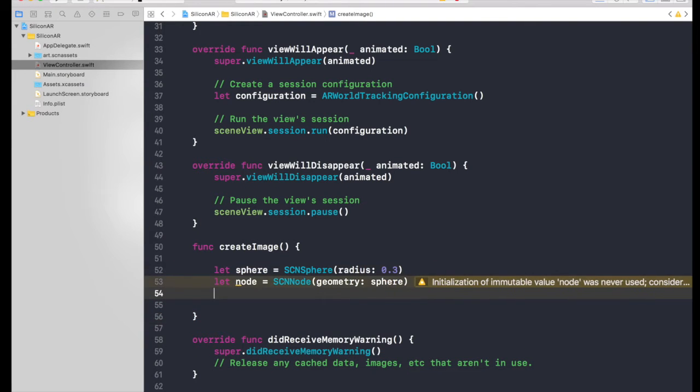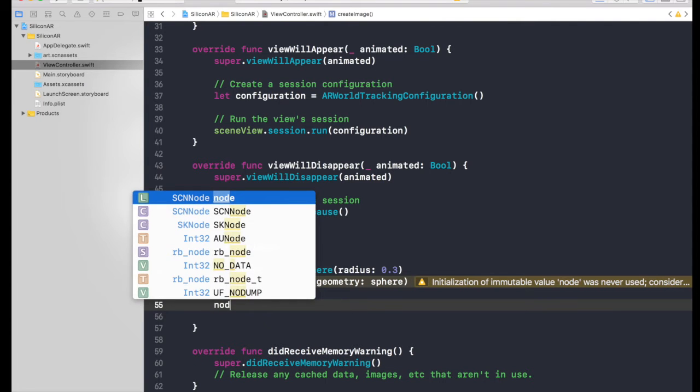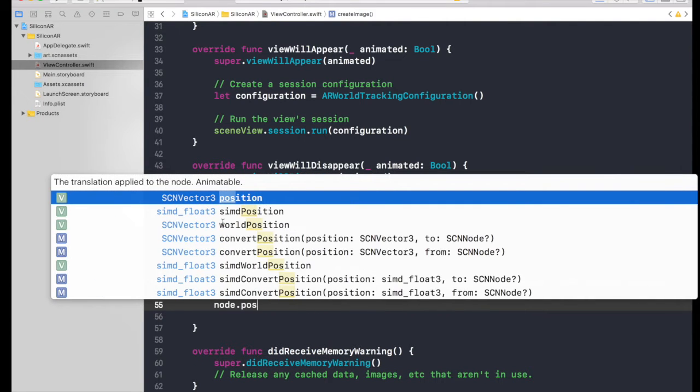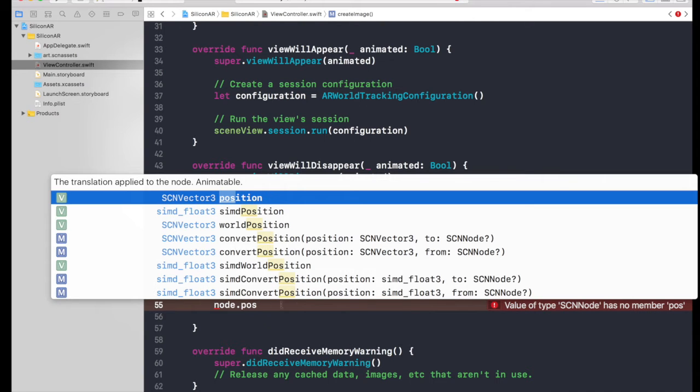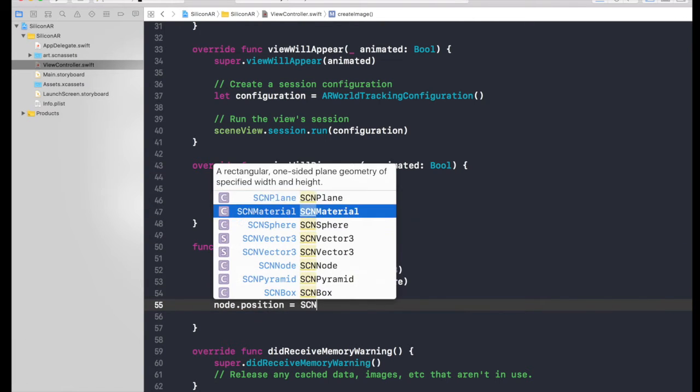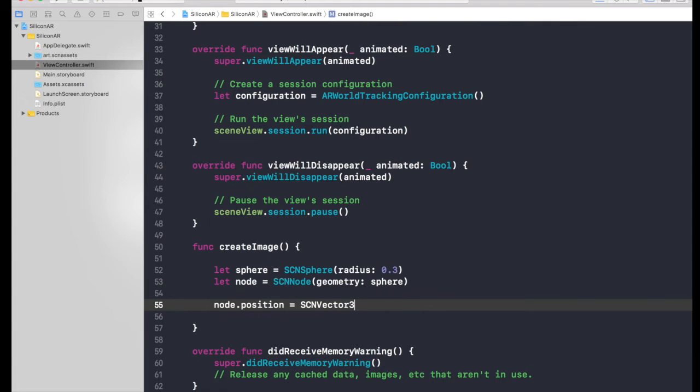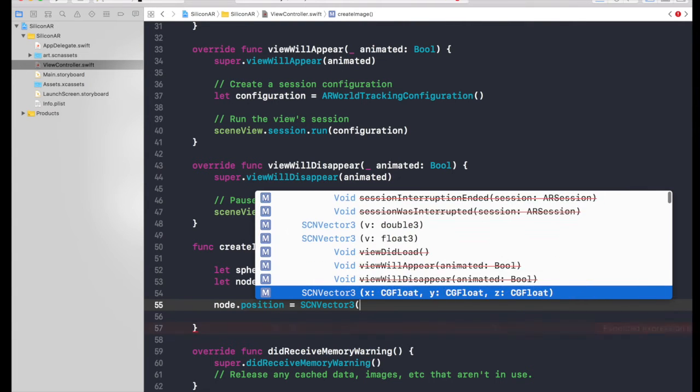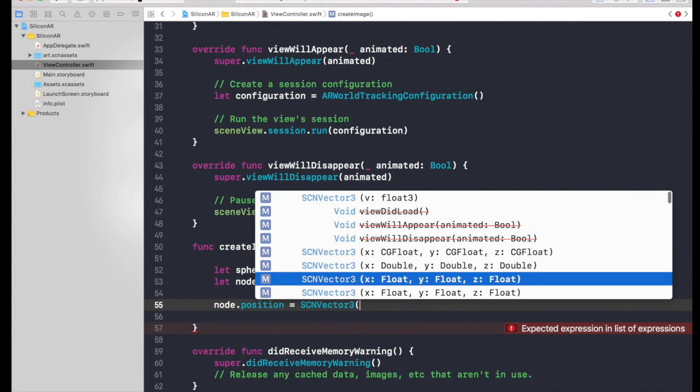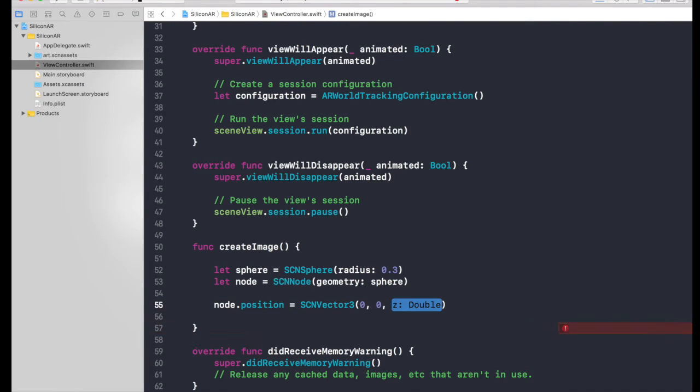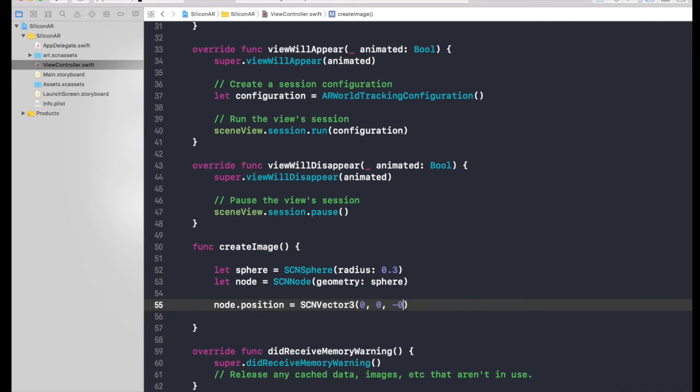So we need to give position to the node. So first of all, let's give the position node.position. So here if you see we need to assign an SCNVector3. So hit enter is equal to SCNVector3. Here it is. Open brackets. And we need one with double, three doubles: x, y and z. X will be 0, Y will be 0, and z is basically the depth, so how far you want the object from your device, so how far in front of you. That's what it means. So it will be minus, I like 1.5. So it's going to minus 1.5. So we gave it the position.